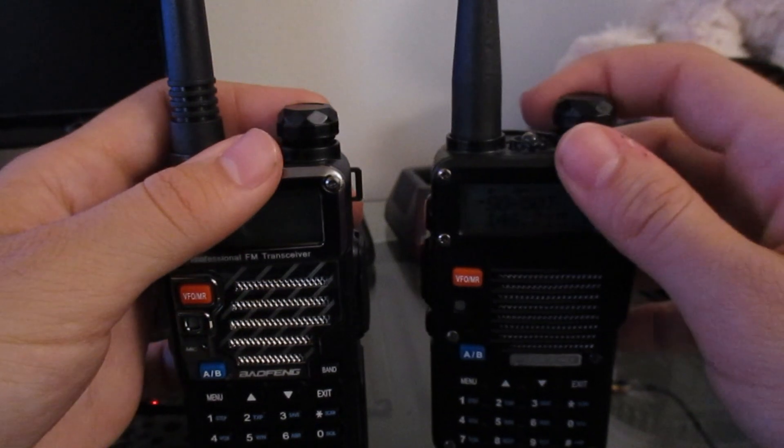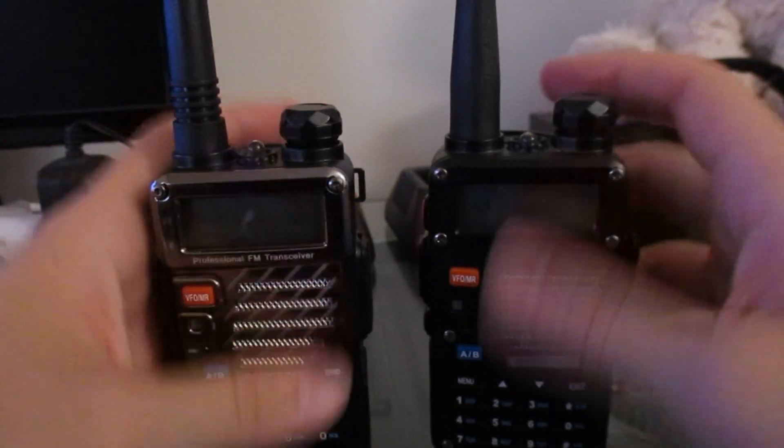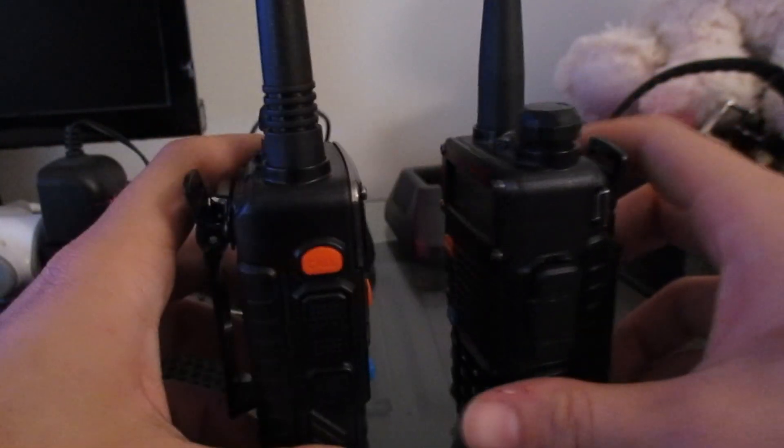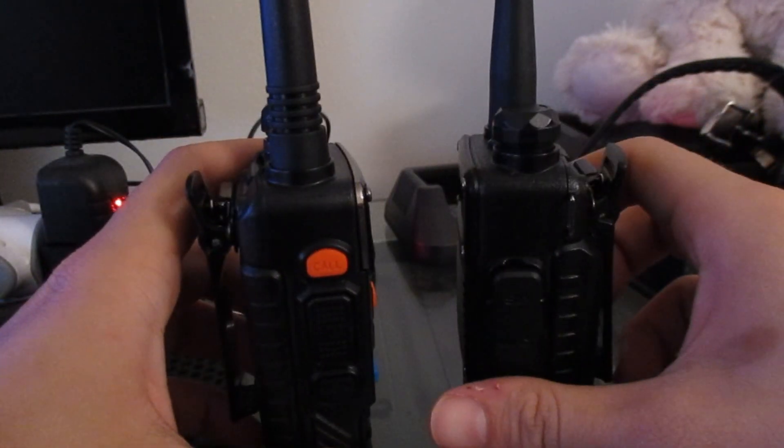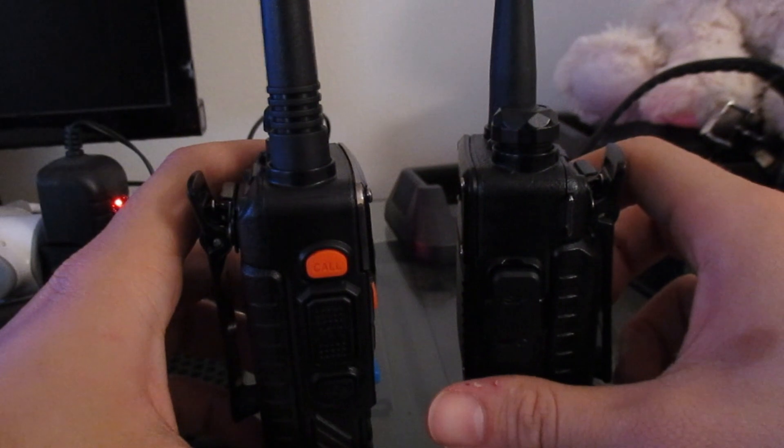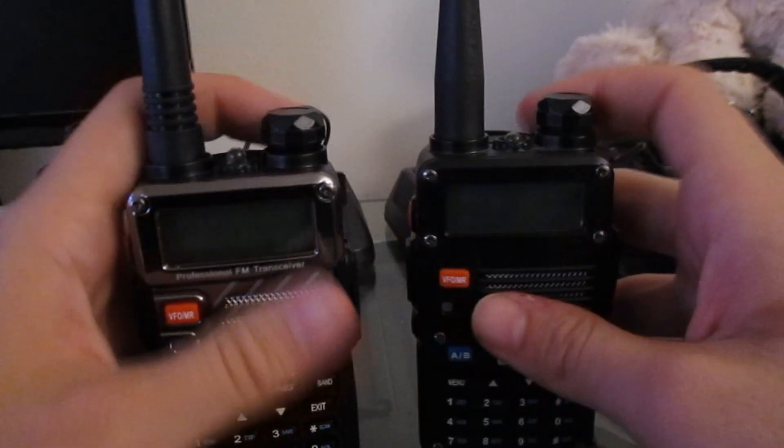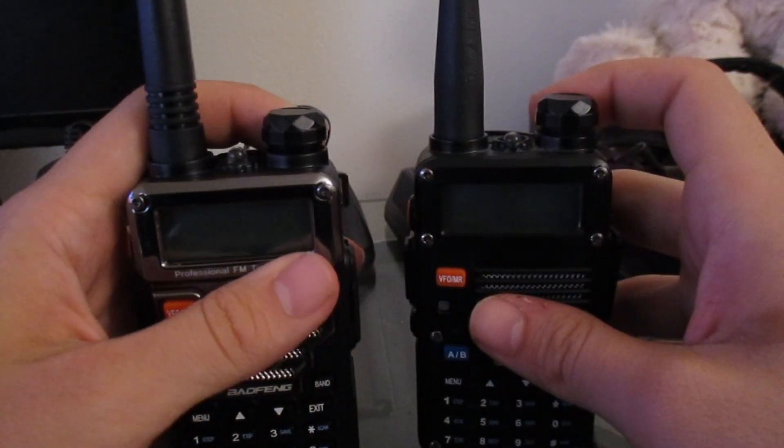We're going to jump onto the spectrum analysis now and just transmit with both of these radios and see what it looks like and what it sounds like from the volume of both of these radios.